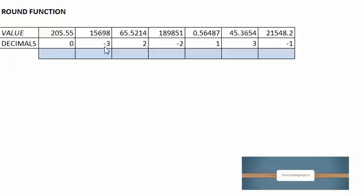The other one, minus three, two, minus two, one, three, and minus one.